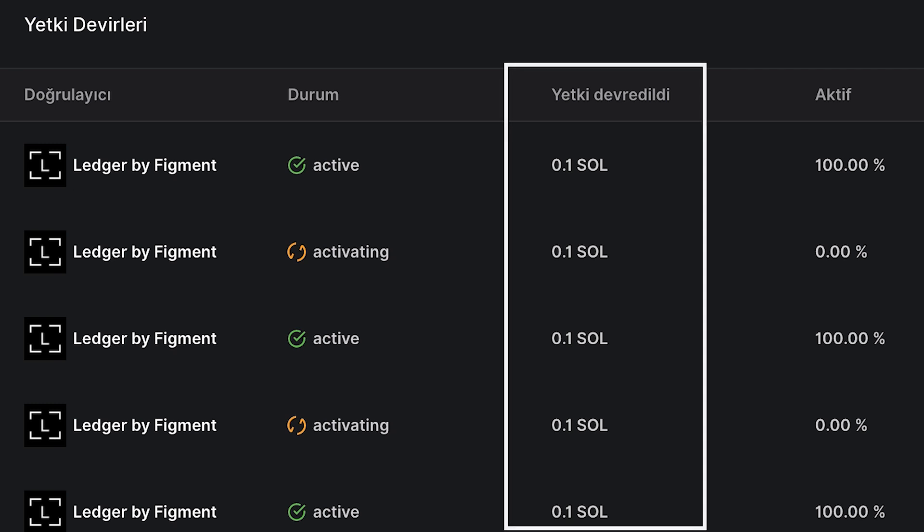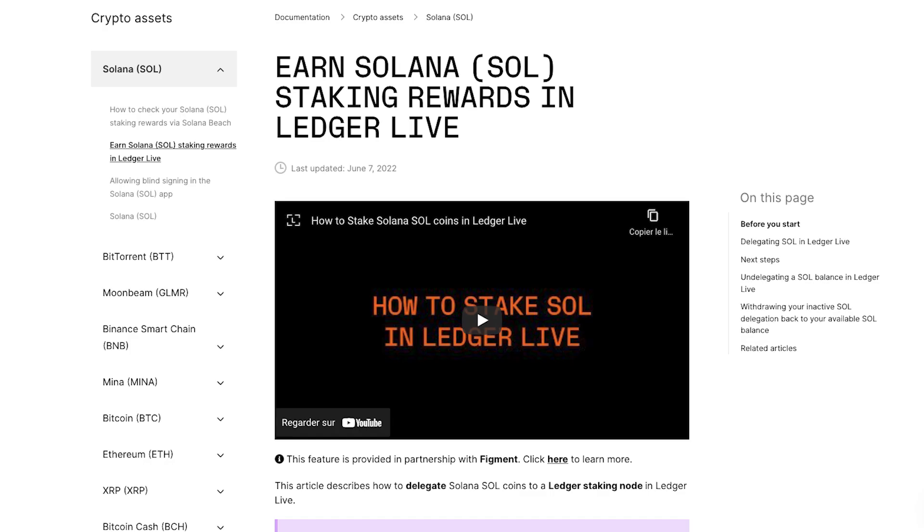In case you're wondering, your staking rewards will go into your delegated balance. And when you're ready to undelegate or access your rewards, just follow the link below to a support article that walks you through those easy steps. Until then, enjoy the yield with Ledger by Figment.